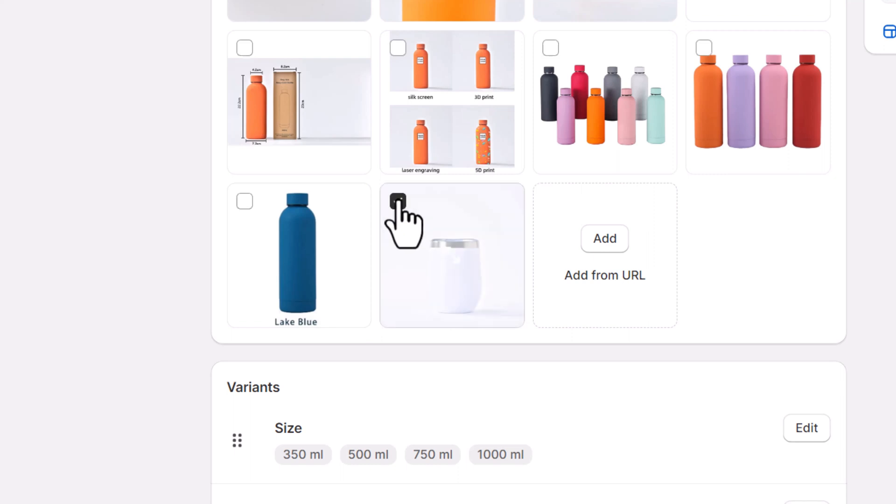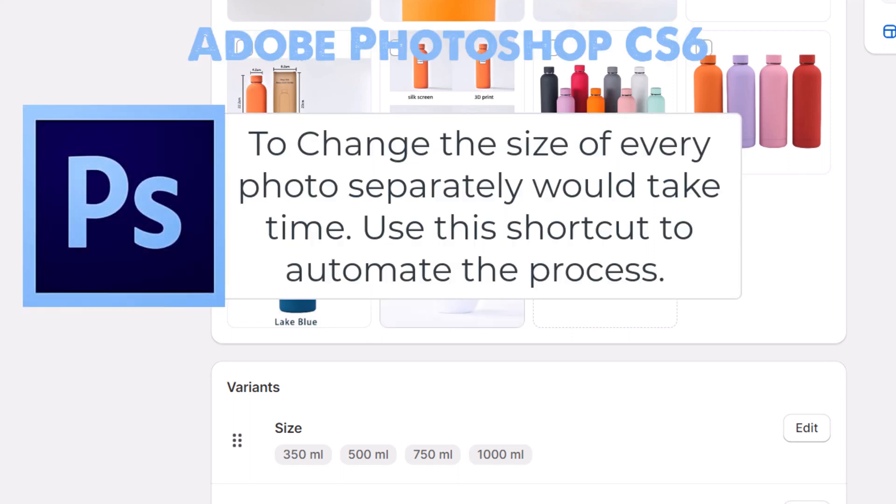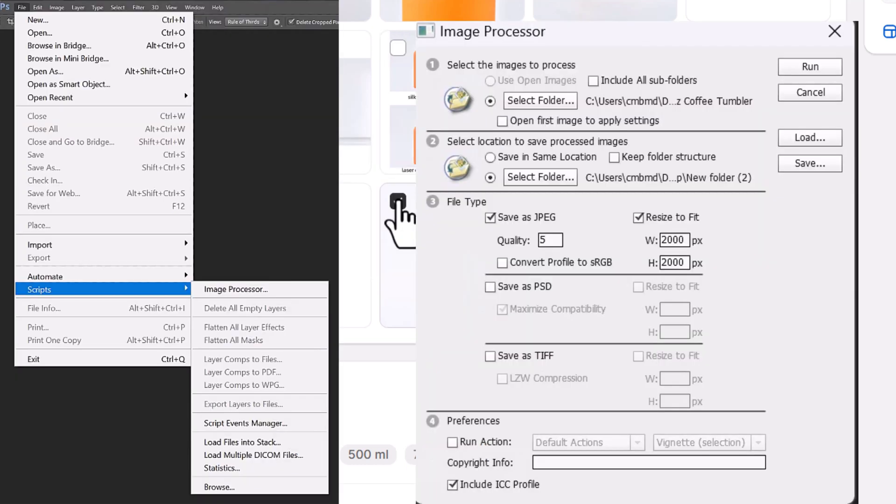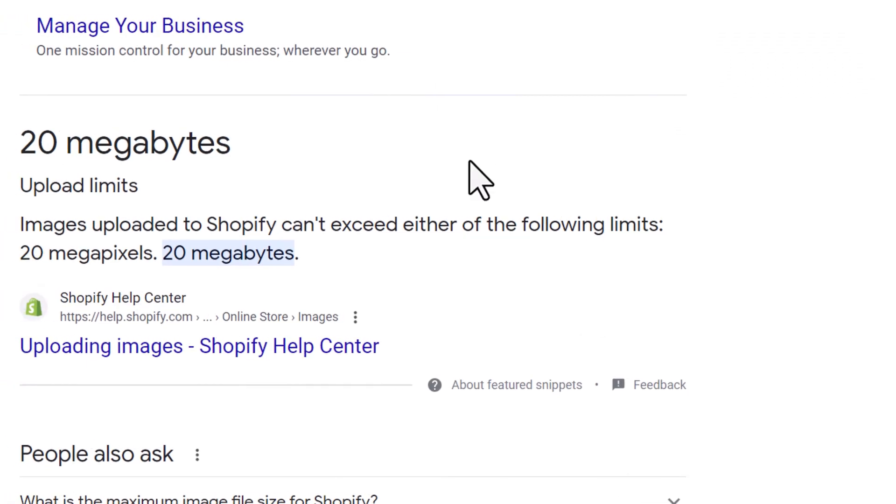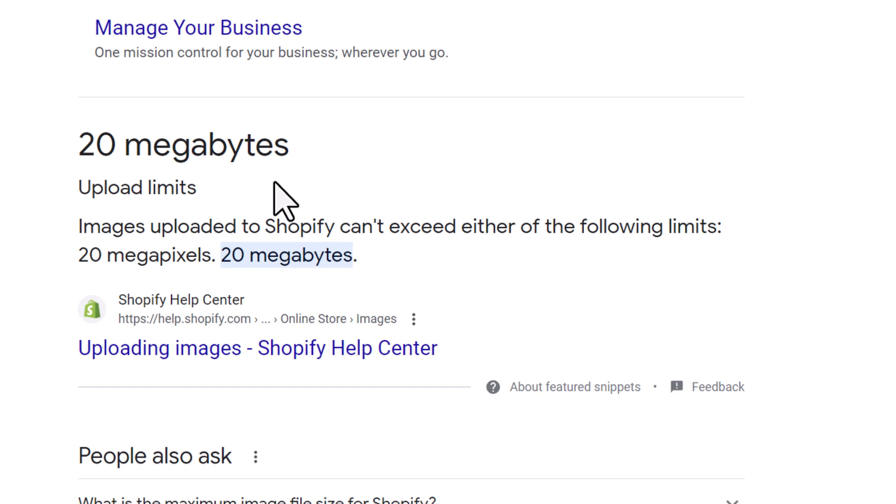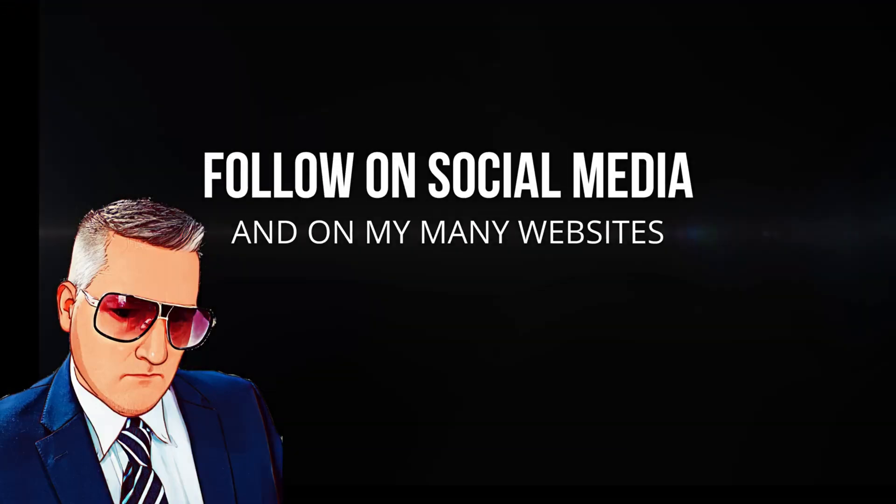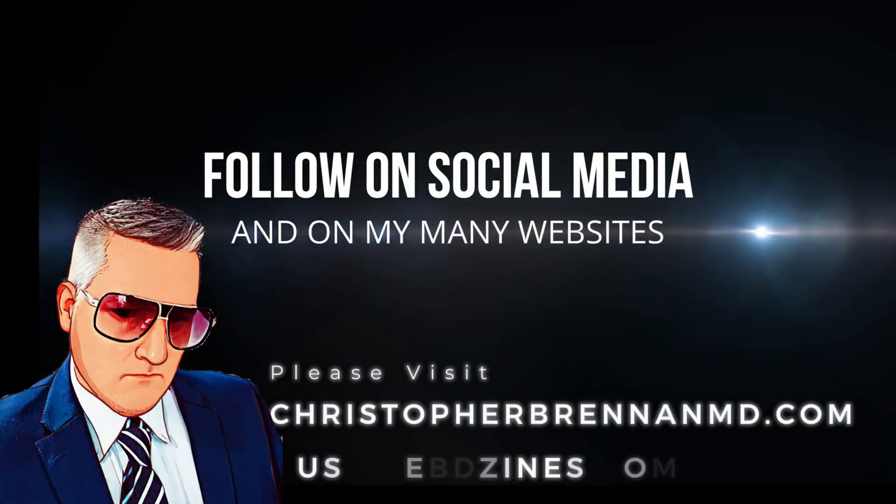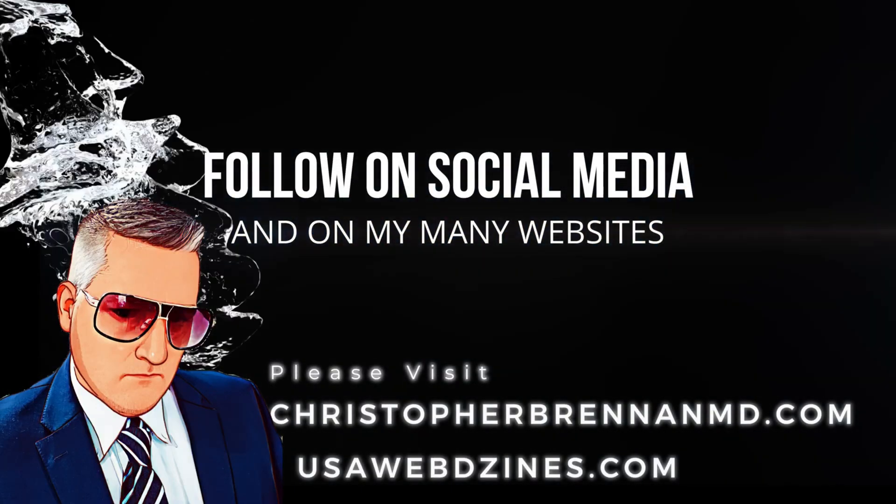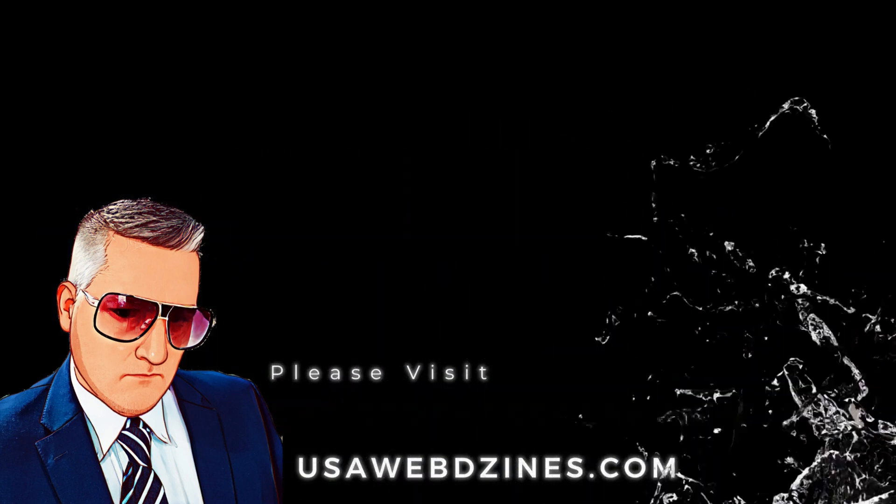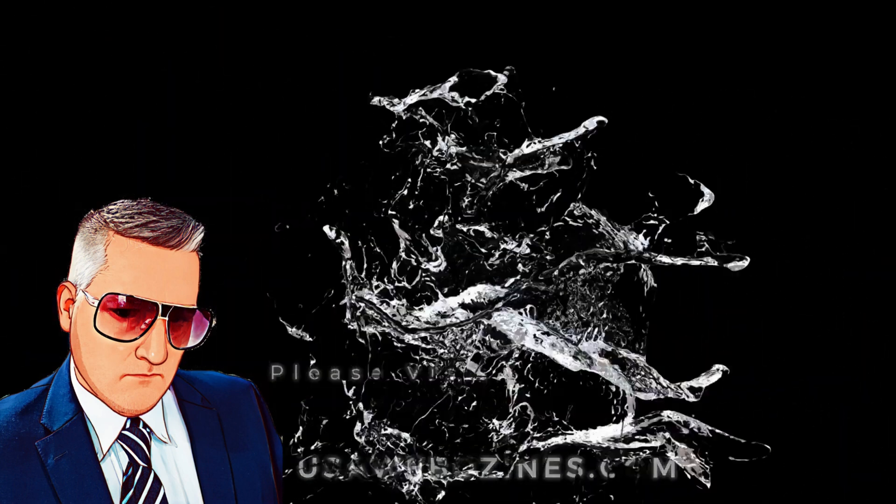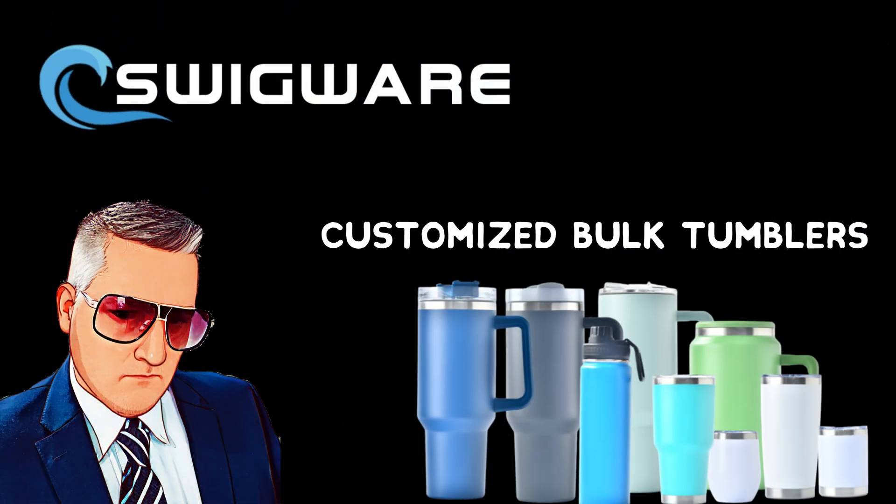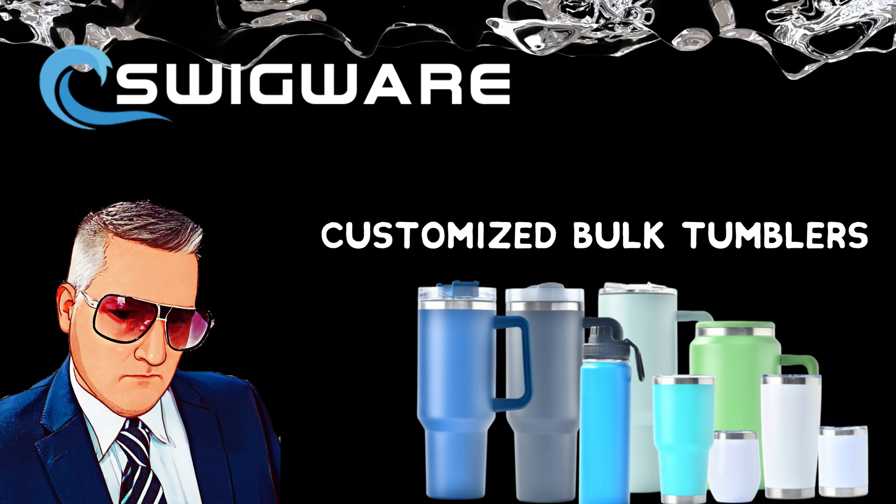Any questions, any comments, please let me know. But we used Adobe Photoshop to batch image process to fix the issue that you have on Shopify with the 20 megabyte upload limits. Thanks again, please follow me on social media and on my many websites, including christopherbrennanmd.com and usawebdesigns.com. Please check out my new website and products at swigware.com. We sell customizable tumblers of all shapes, sizes, and capacities.